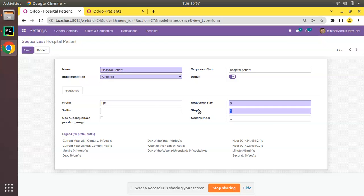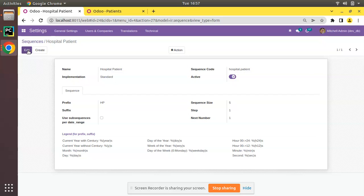Step means how much to increment - like 1, 2, 3 or 2, 4, 6. If we need to go 2, 4, 6 we have to give step 2. Right now I'll use step as 1. We have successfully created the sequence. Now we have to use this sequence and assign the value to the patient being created.